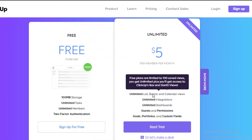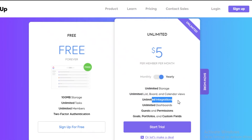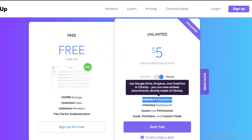You get unlimited list, board, and calendar views, plus unlimited integrations — which is very nice of ClickUp. You can integrate as many different softwares as you're using.